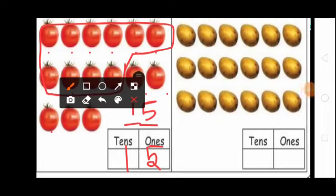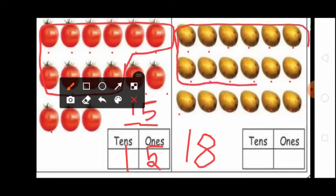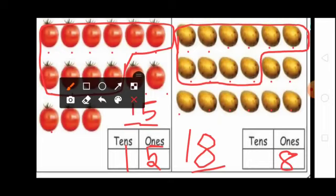Students, see this picture. Here many potatoes are given. First, you count the potatoes: 1, 2, 3, 4, 5, 6, 7, 8, 9, 10, 11, 12, 13, 14, 15, 16, 17, 18. 18 potatoes are given. First, you circle the 10 potatoes. Next, you write ones and tens. How many ones in 18? 8 ones. So ones place you write 8. How many tens in 18? 1 — 10. So tens place you write 1.